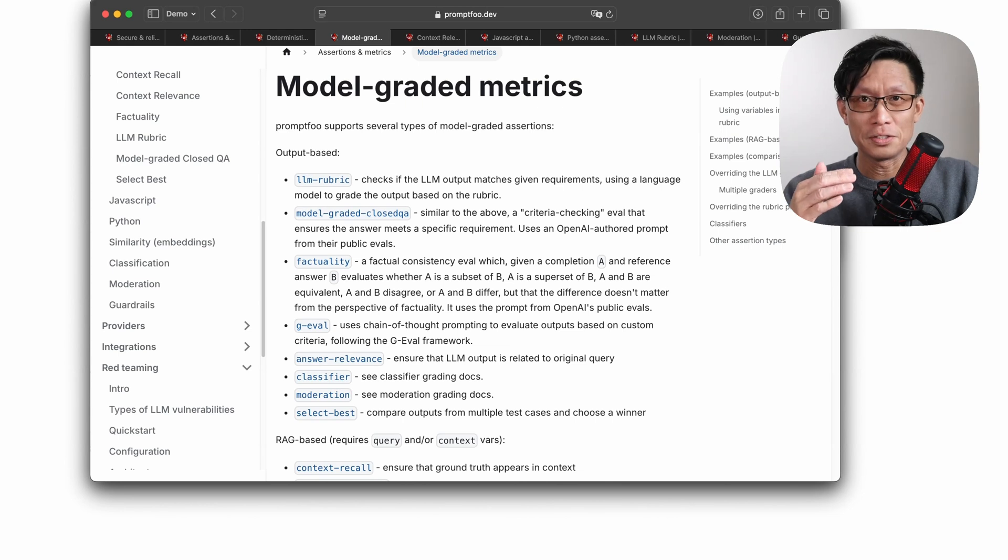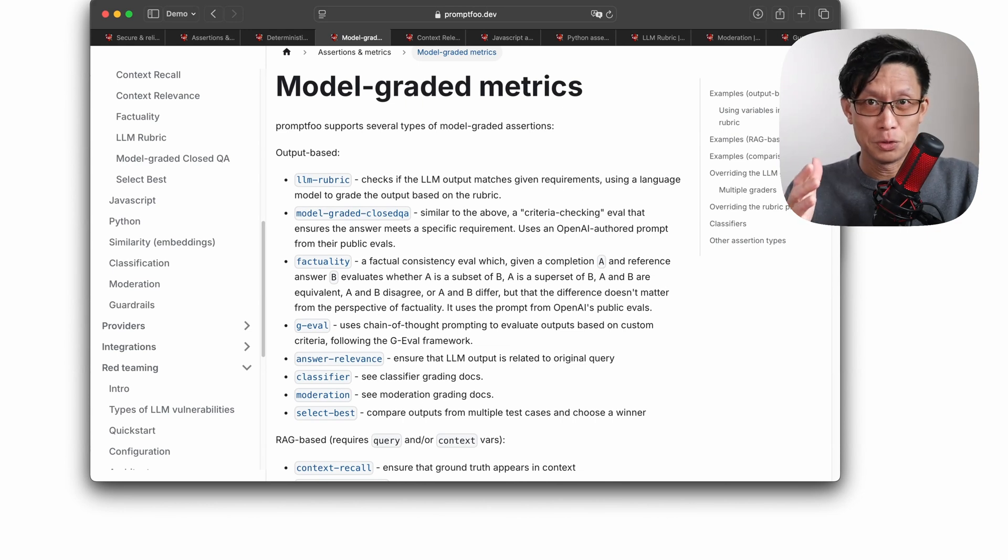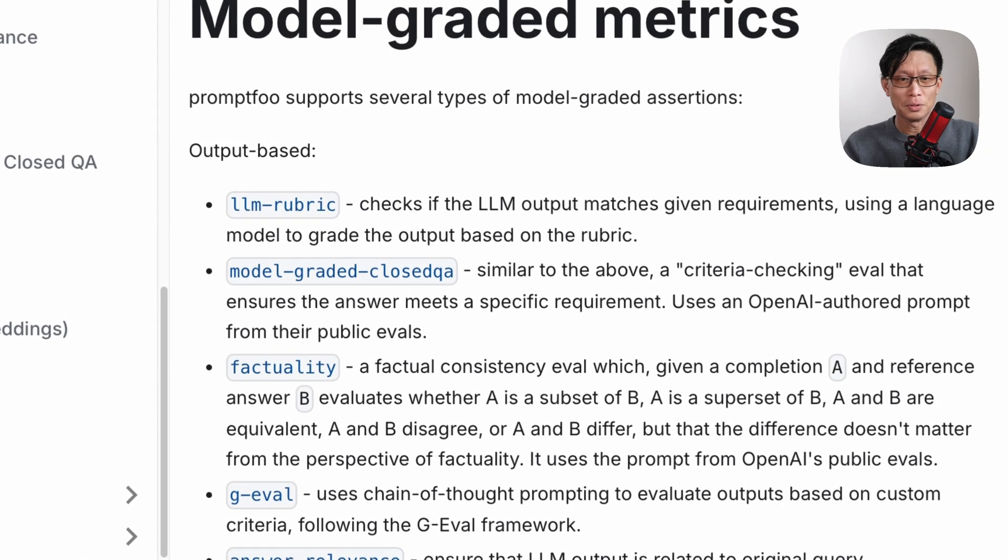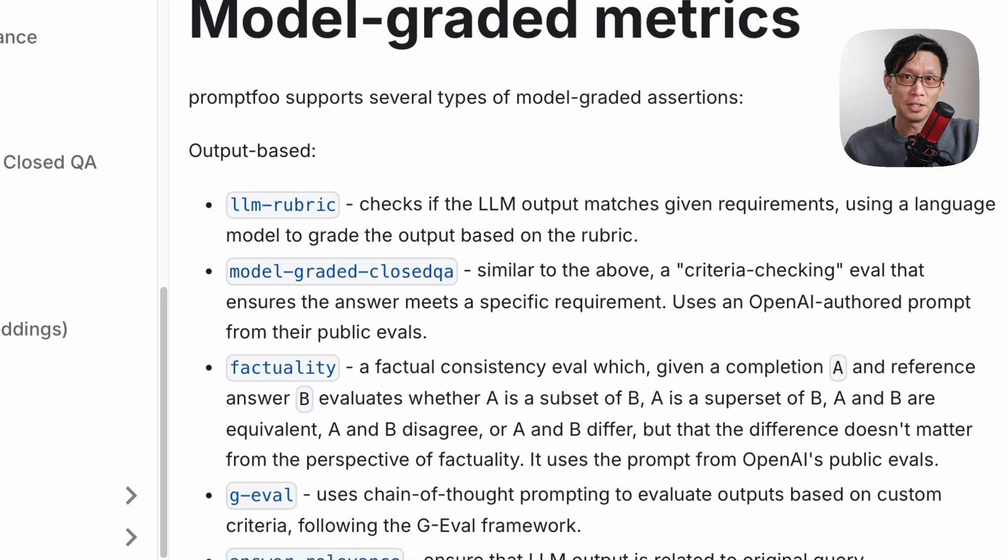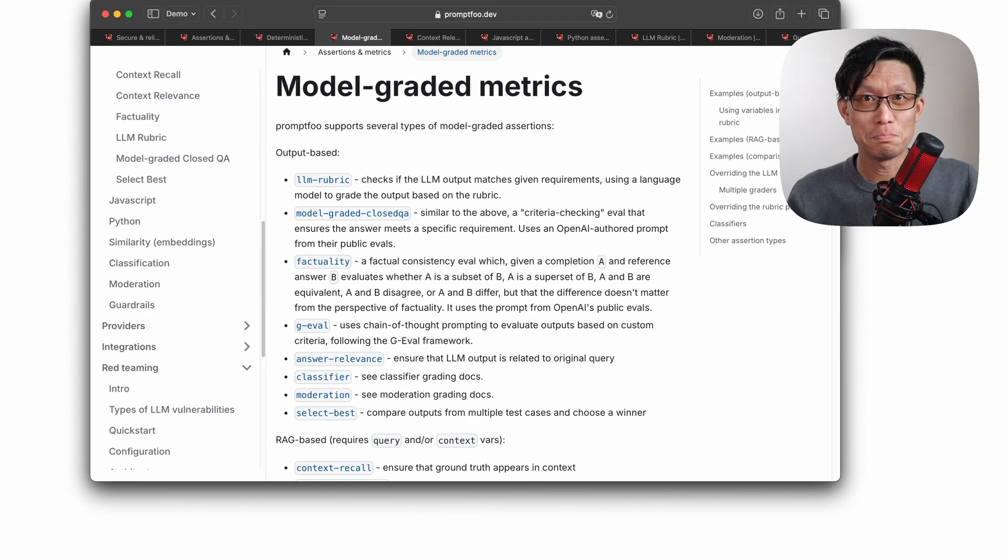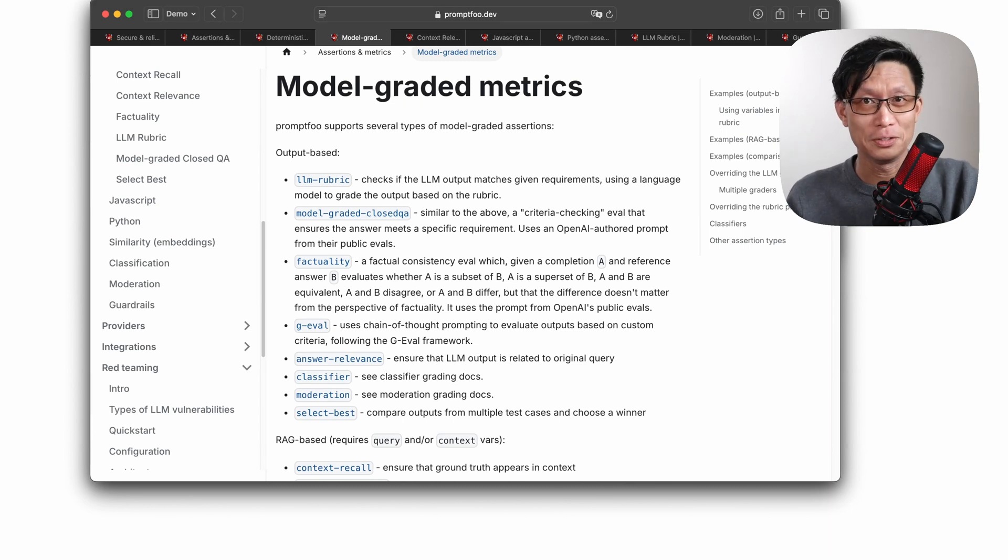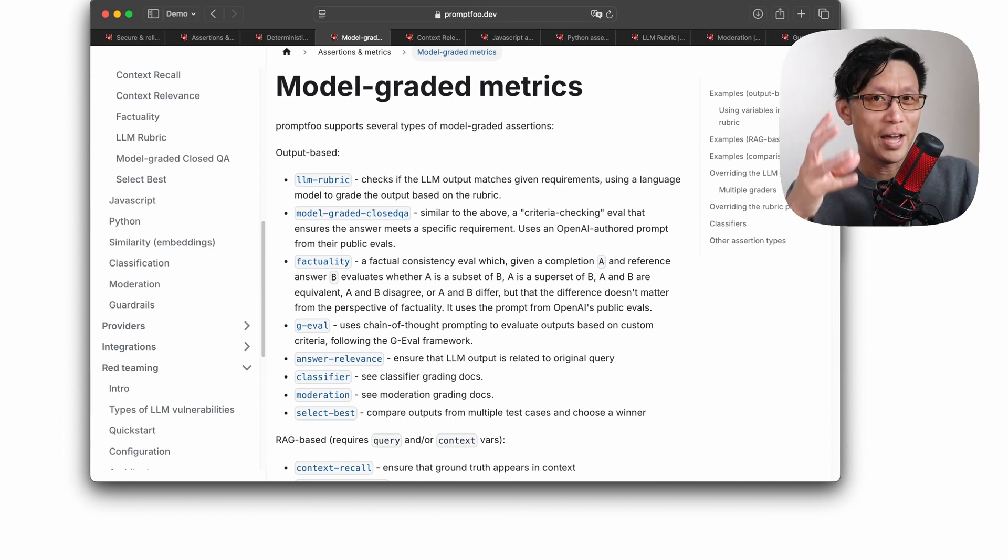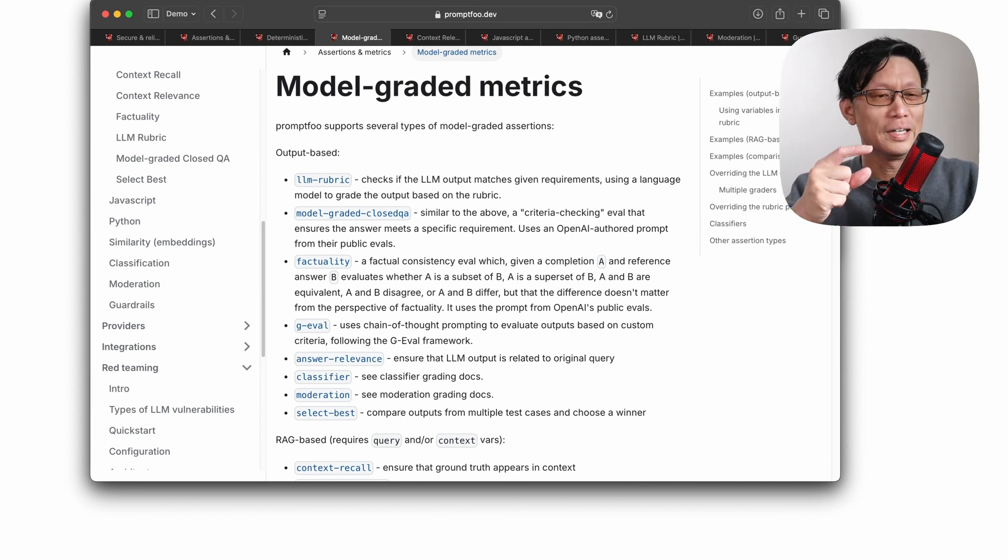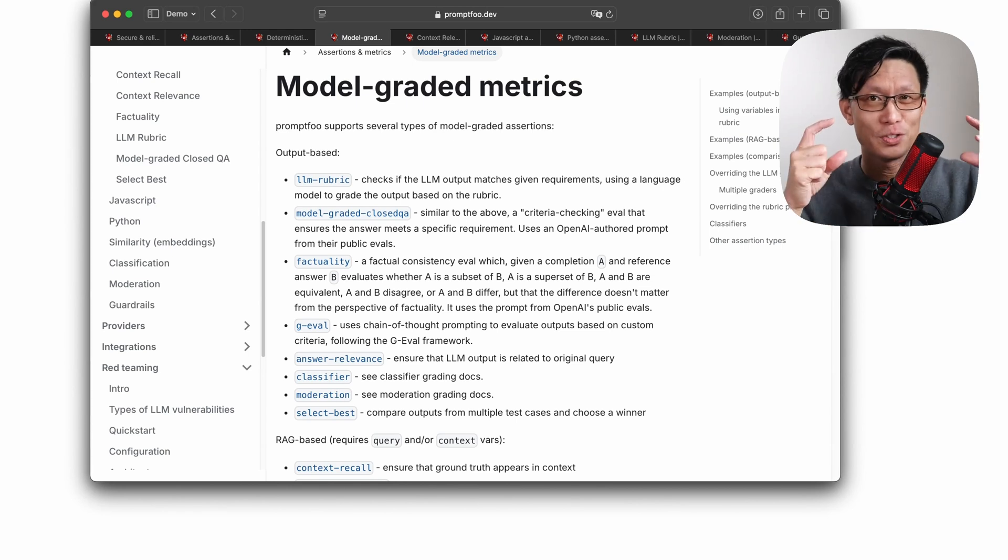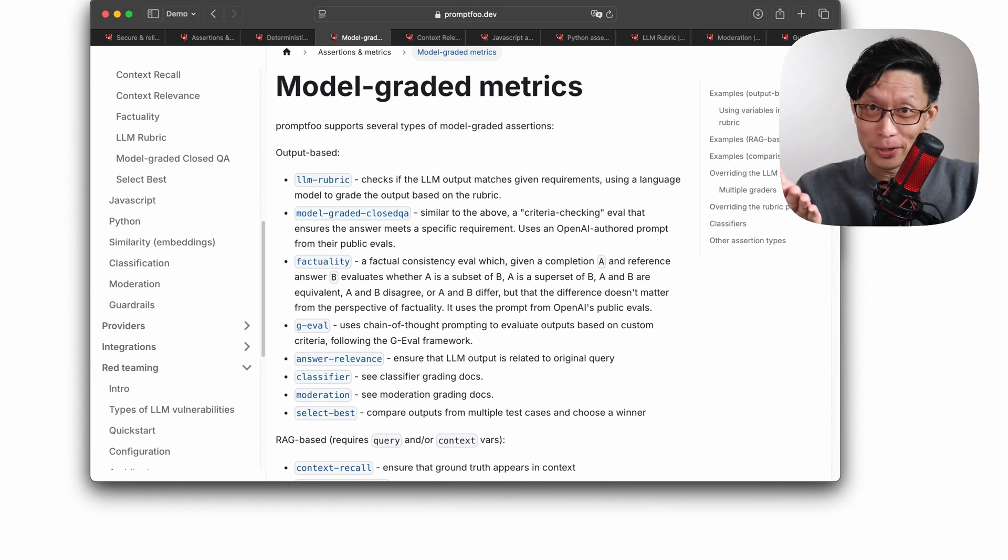The one that's spun up when you first run PromptFu config as an example is the LLM rubric option. And for this one, you just basically pass it a prompt like, write me a witty YouTube title. So you can ask the rubric grader, does this title rhyme? Is this title witty directly?